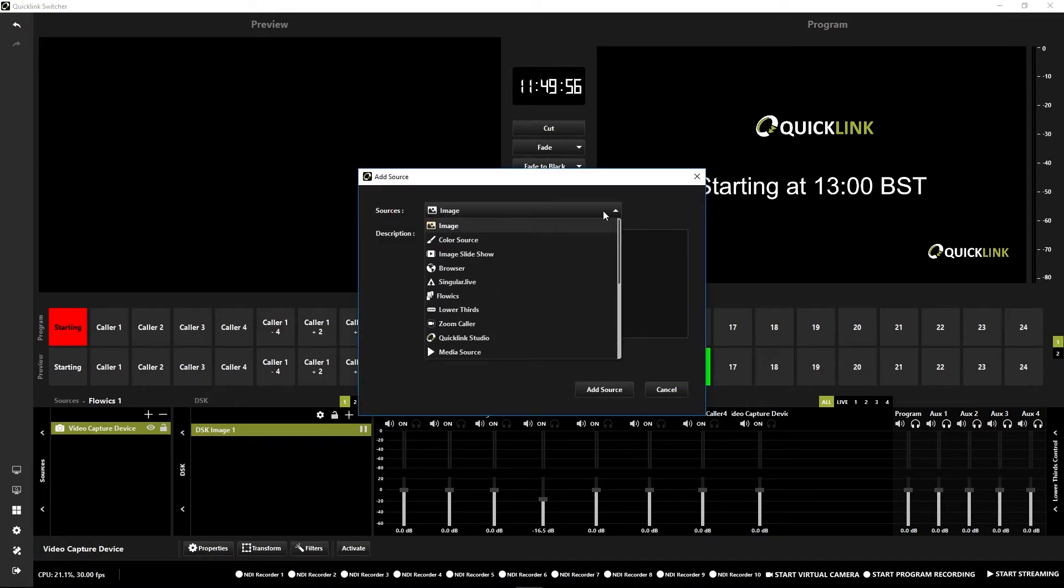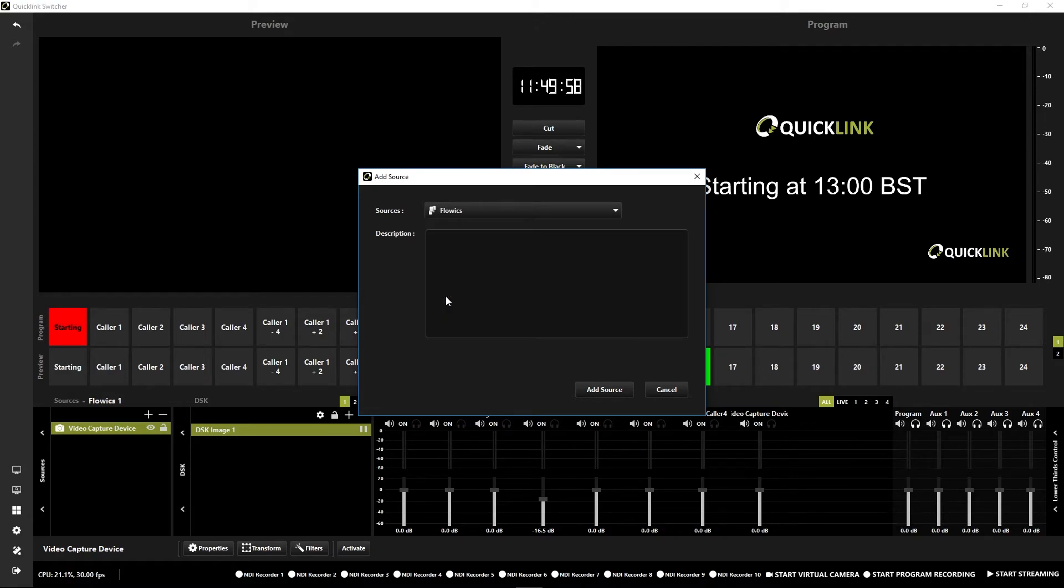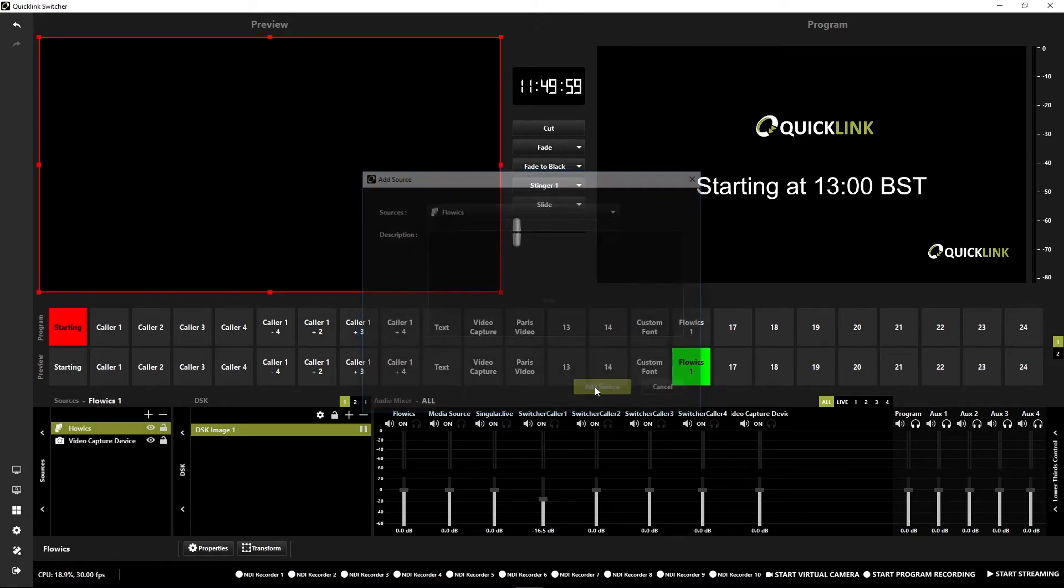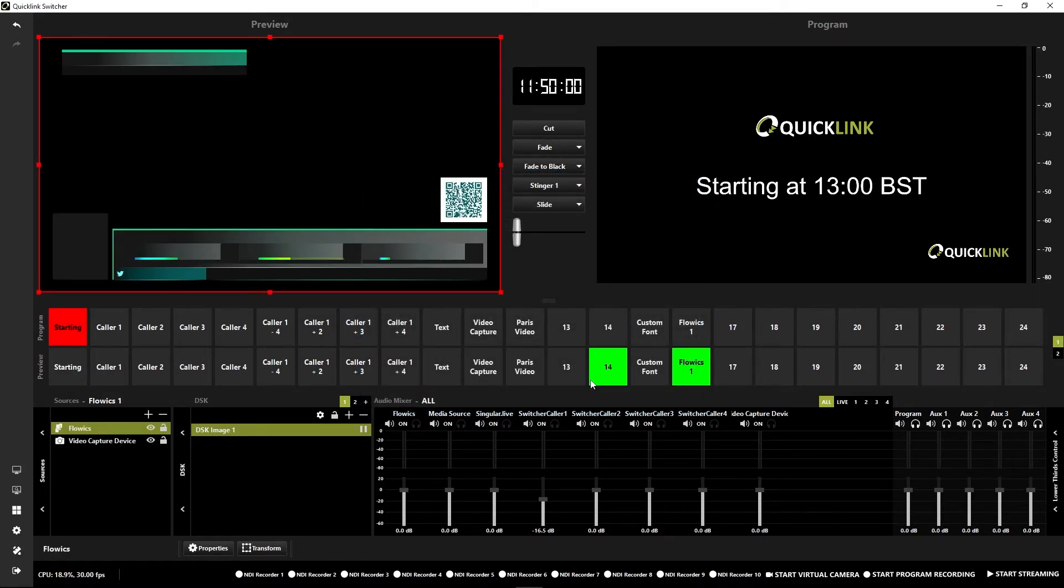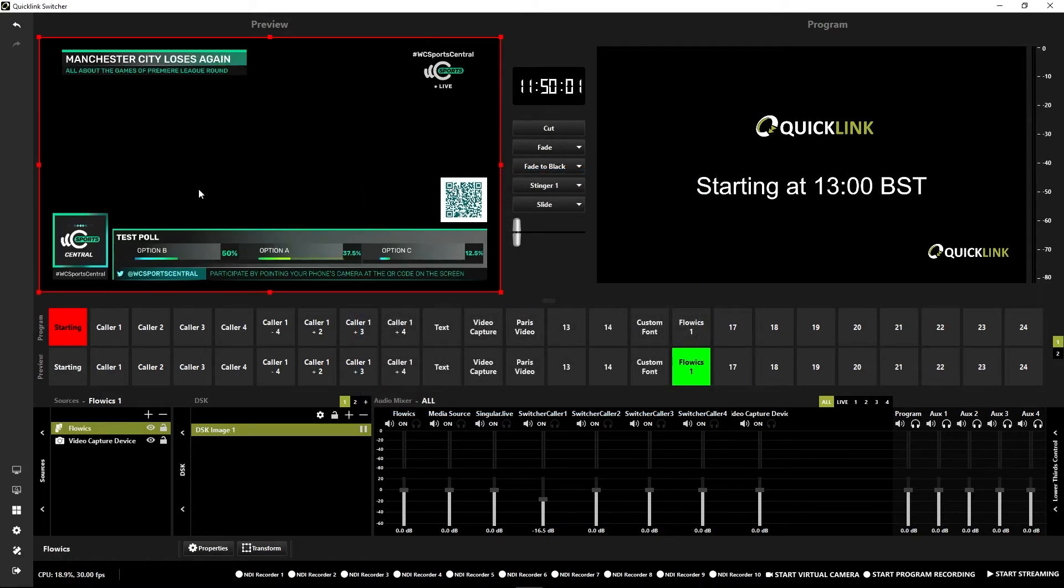And then in the drop down menu, you'll see you have Flowics here. Select that. Add source. And there you go. It's popped right up there and your Flowics graphics are ready to use within your production.